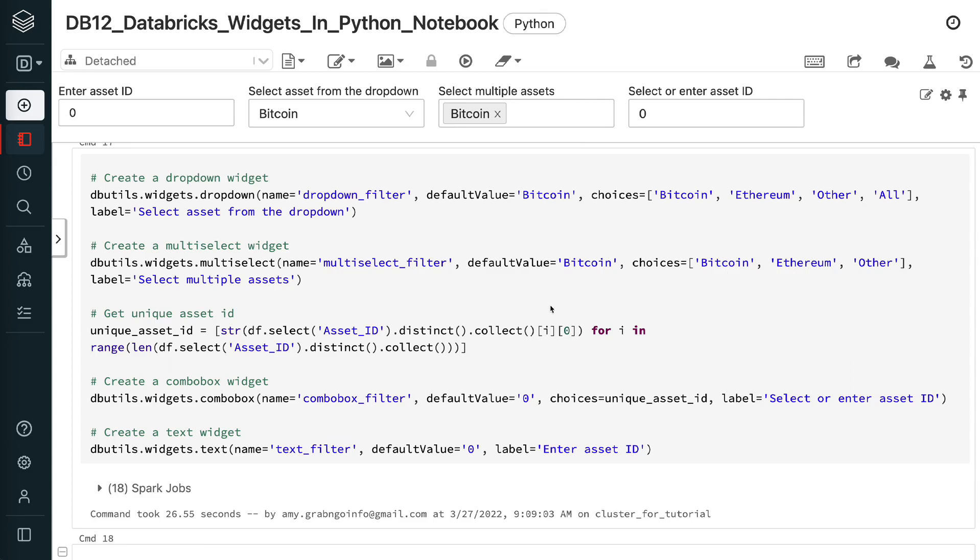The combo box widget is based on the asset ID column. It has the name of combo box filter and the default value of 0. The unique values of the asset ID column is pulled using the distinct function.